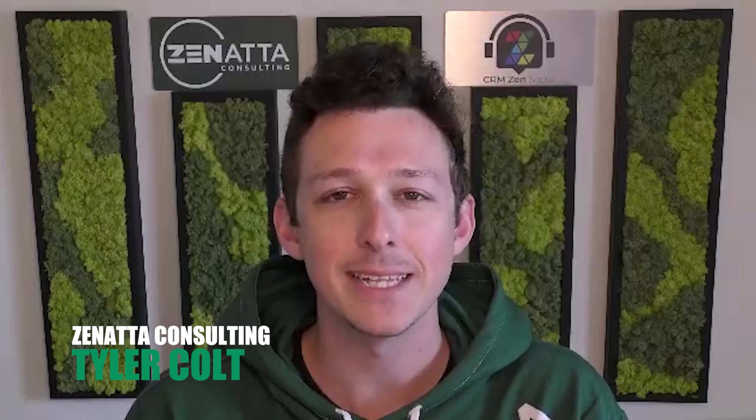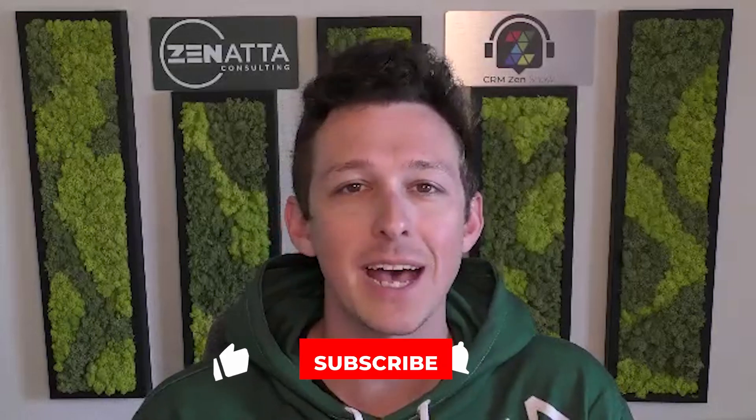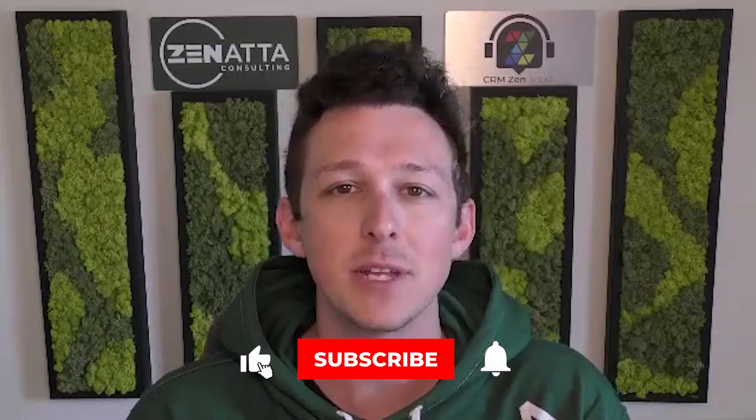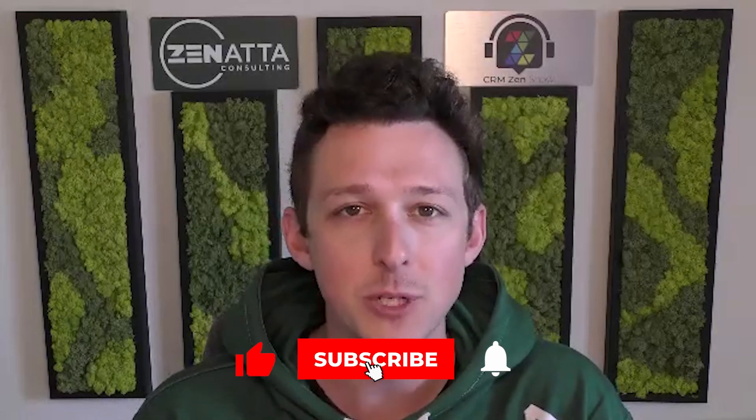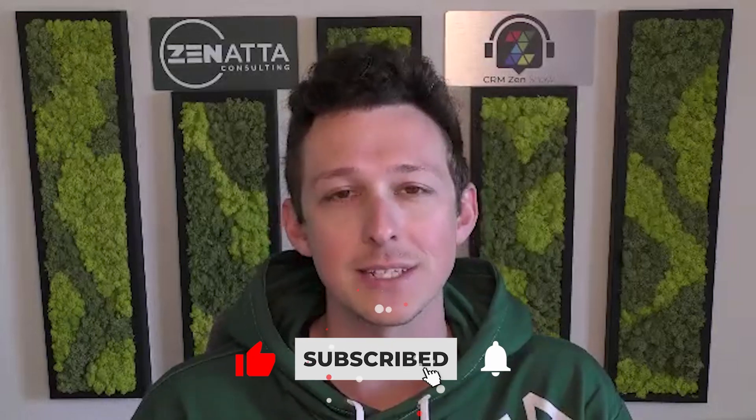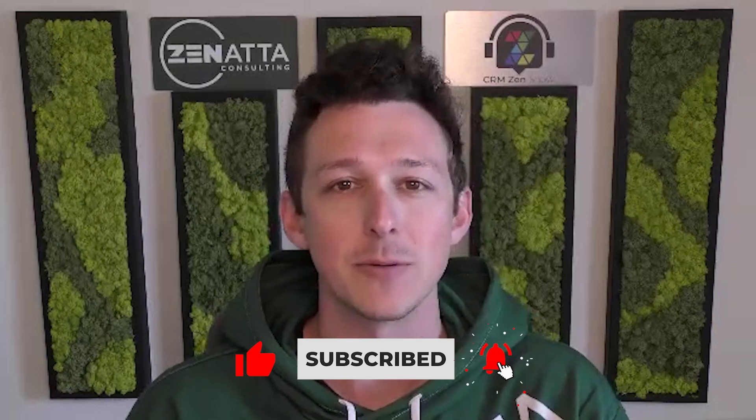Hello and welcome to another quick tutorial video here from Zonata Consulting. My name is Tyler Colts and in this video we're going to be walking through the new global sets feature for picklists inside of Zoho CRM. Super helpful, kind of long-awaited feature here to help you standardize some of the data that's in your system. Before we jump in, I do want to ask if you find this video useful, please be sure to like and subscribe down below. That really does help us out.